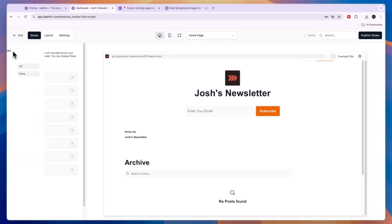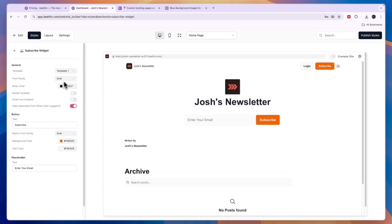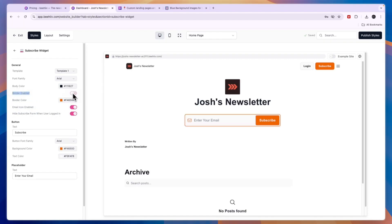You can customize the subscribe widget — that's the subscription section on your page. There are different templates available; the standard one is Template 1 but you can choose others. You can also hide the subscribe form when a user is logged in, enable the email icon, and enable the border if you want.